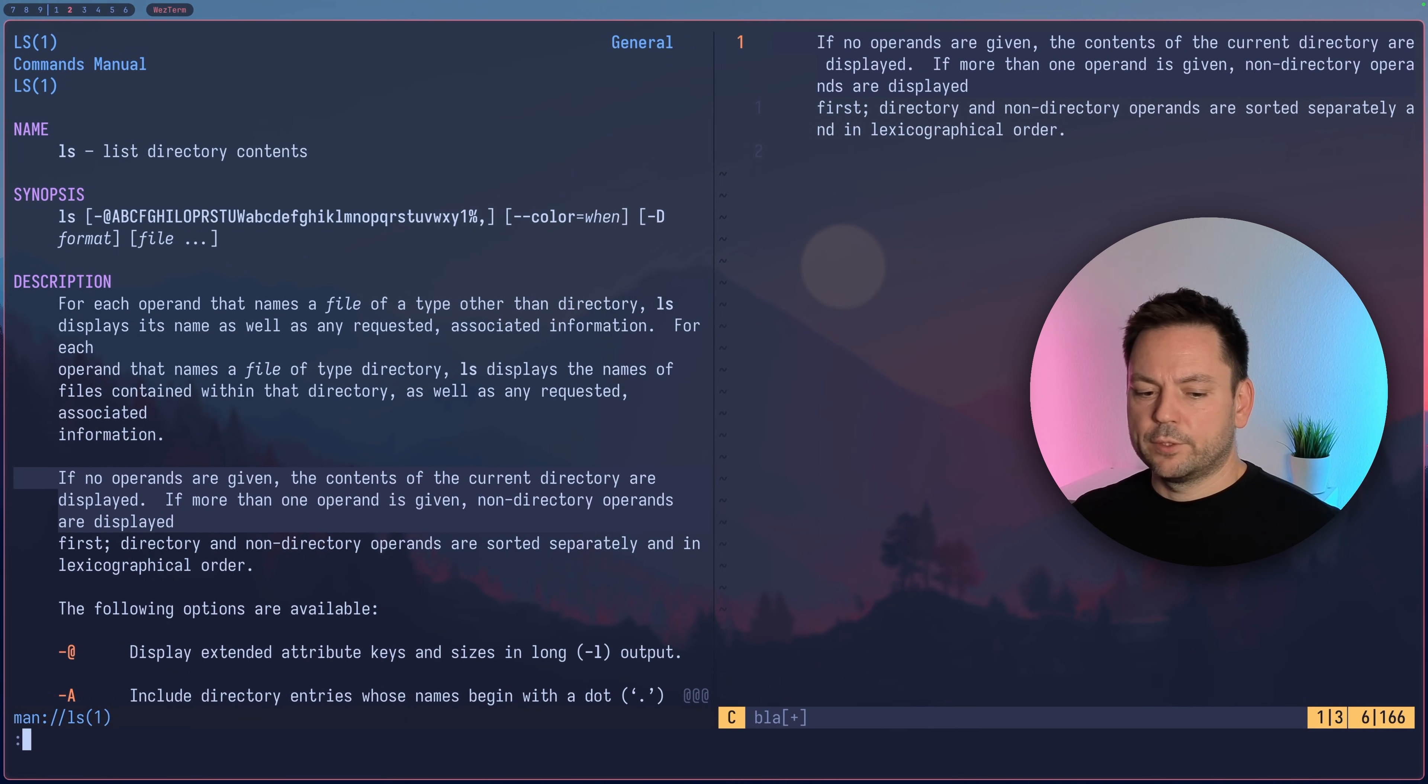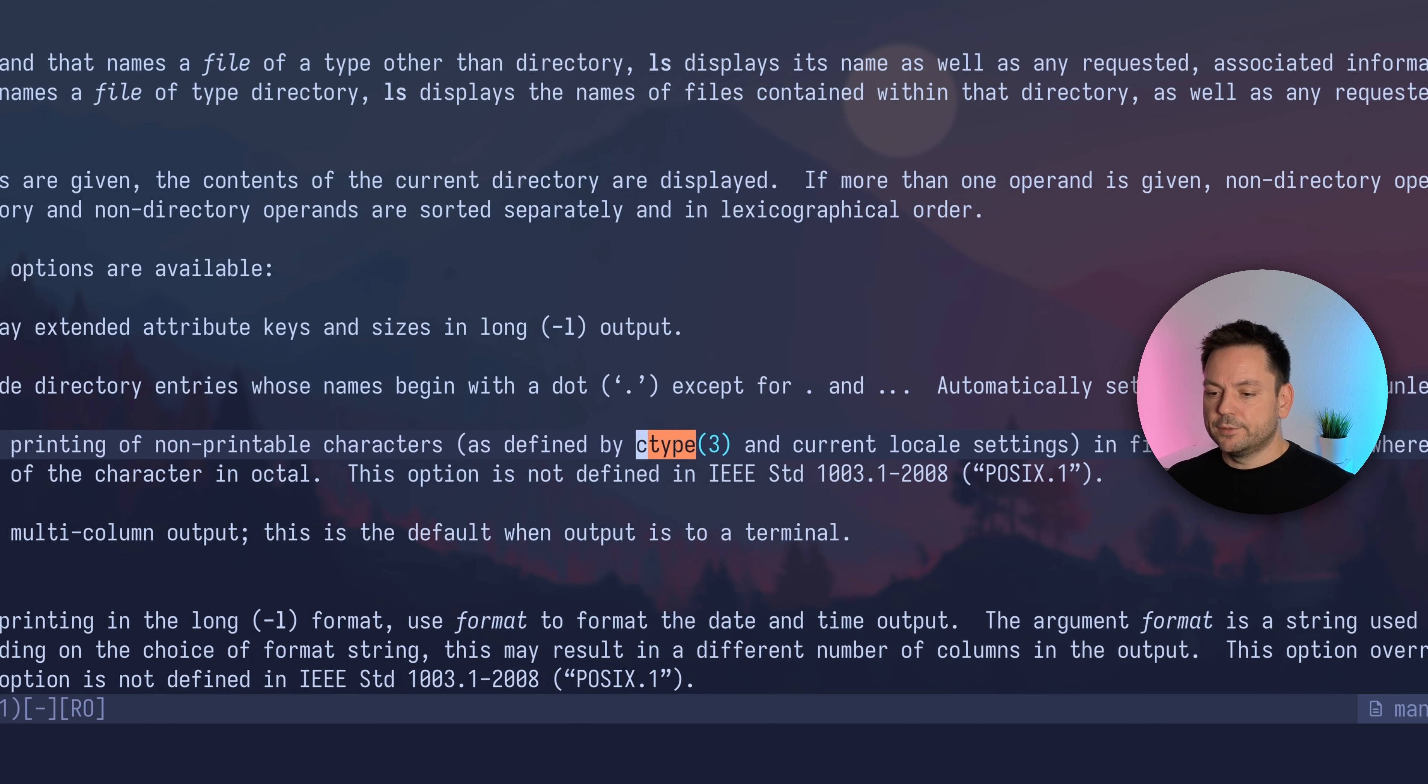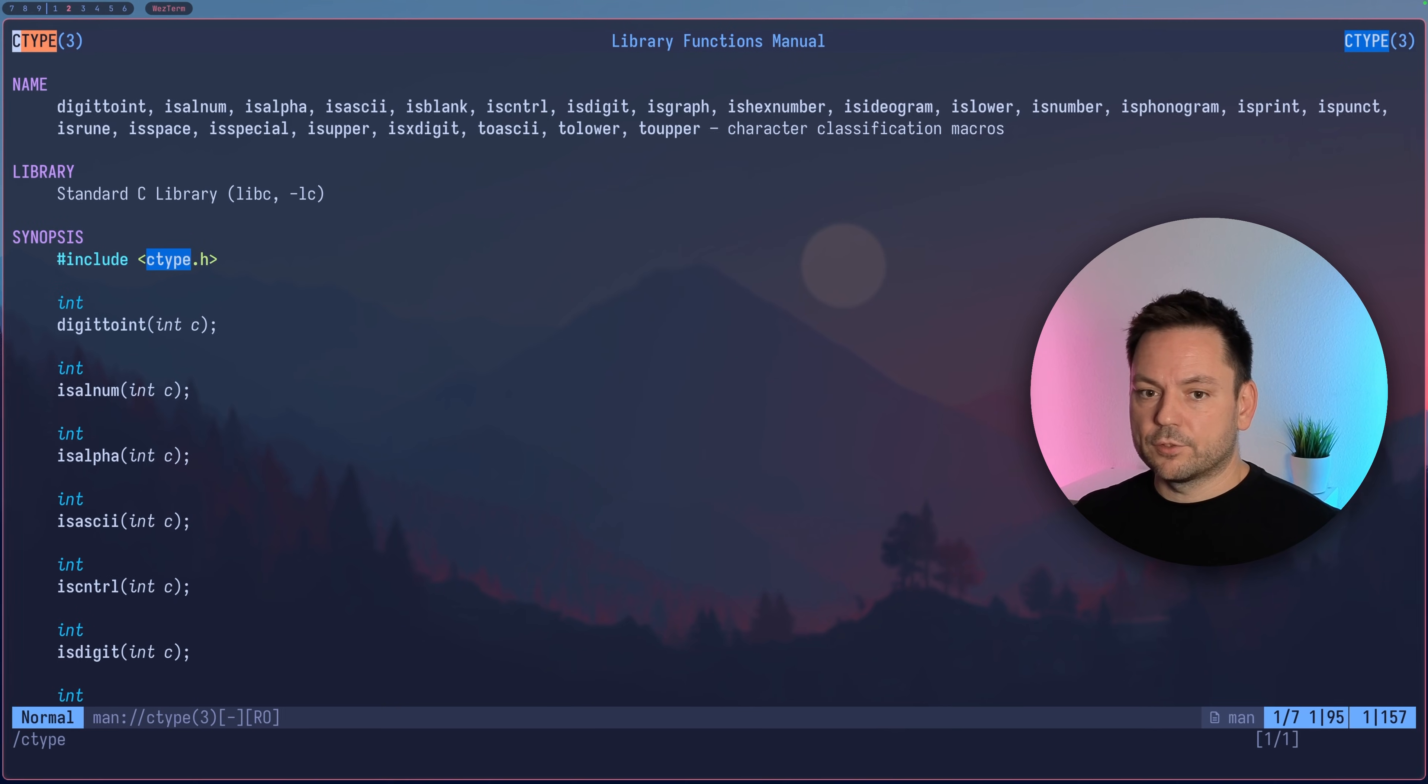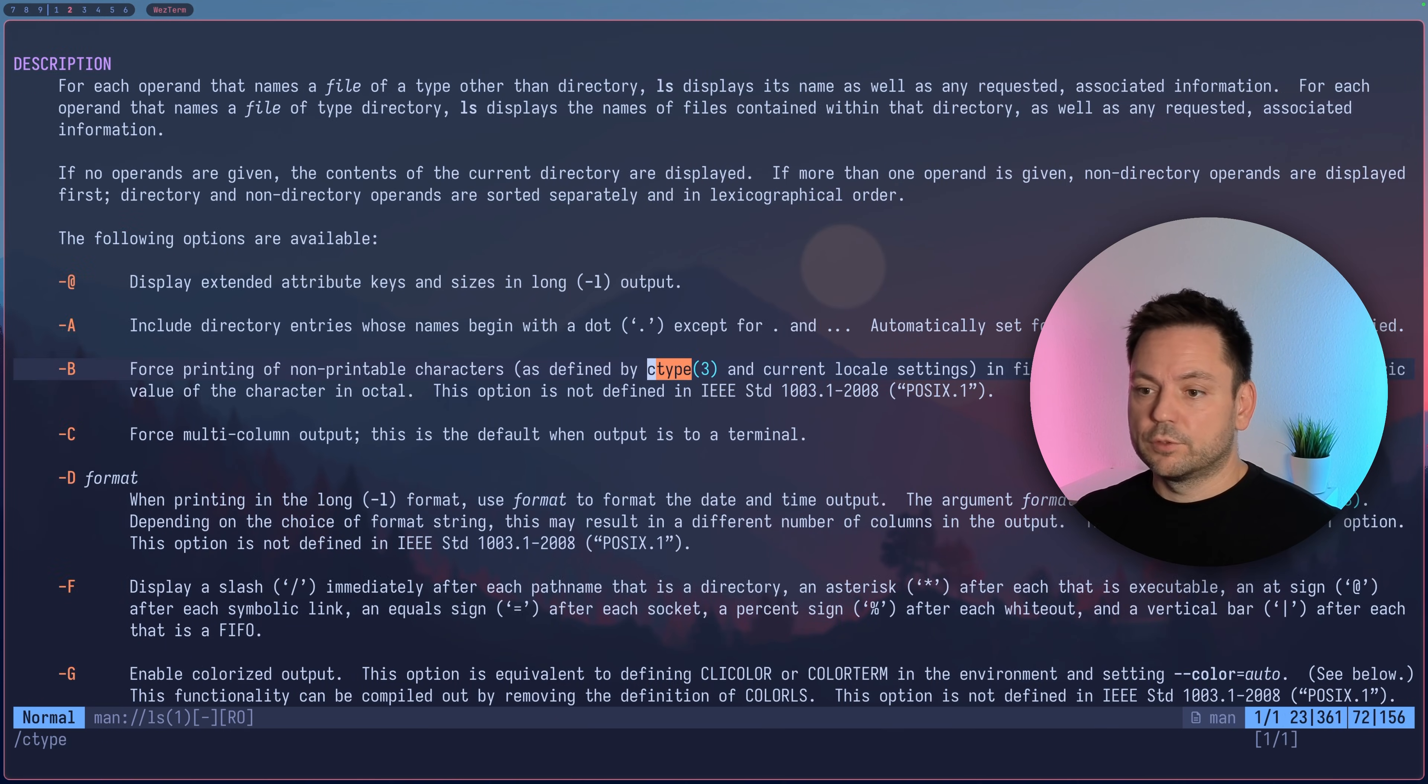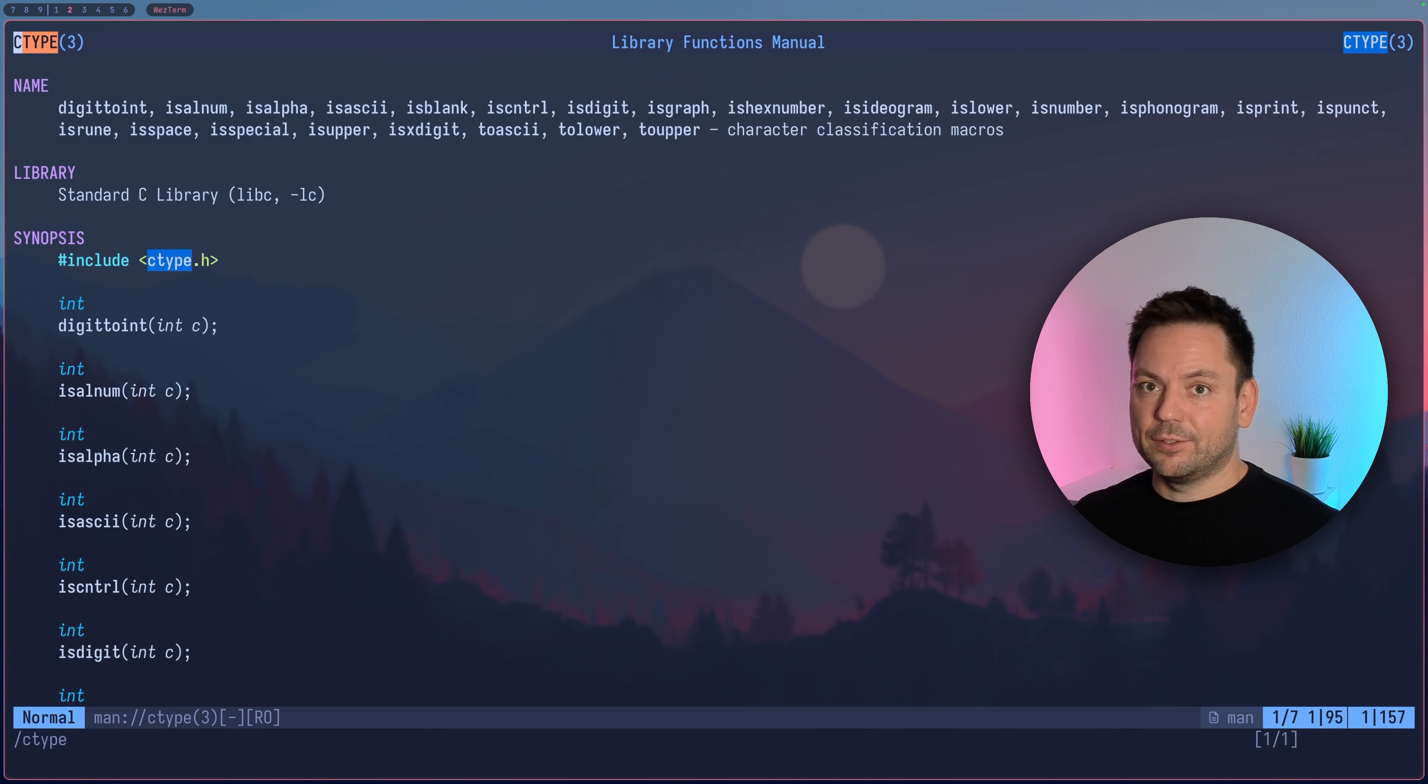Let's close this window again. You see this c type here—this is a tag and you can use tag navigation. Press ctrl closing square bracket and you're jumping to this manual page. You can use ctrl o to jump back and ctrl i to jump forward. I hope you can see how this might be useful.